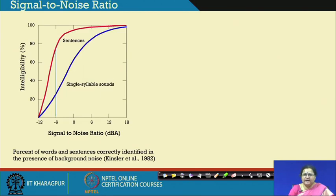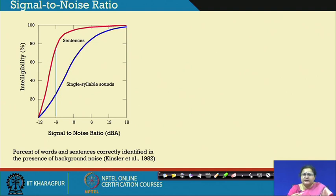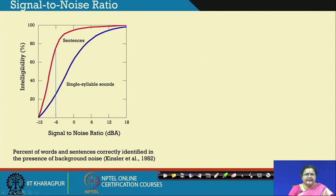We can take help from these findings, because while we cannot go deep into all calculations, we must take the lesson on how these effects are to be taken into account while designing spaces. Here you see two curves: one in blue showing single syllable sounds being spoken, with intelligibility on the Y-axis varying from almost 0 to 100 percent, while signal to noise ratio is plotted on the X-axis at values of 0, 6, 12, and 18 dB.